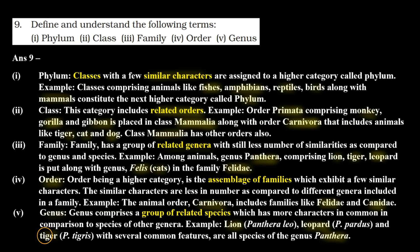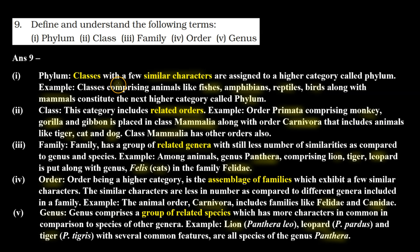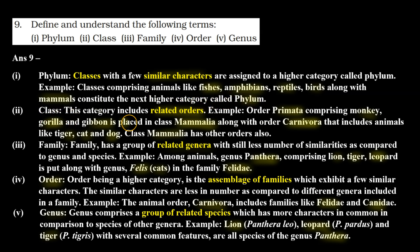So the formal answer for number 9 — first, phylum: classes with a few similar characters are assigned to a higher category called phylum. In phylum we have similar classes. For example, classes comprising animals like fishes, amphibians, reptiles, birds, along with mammals constitute the next higher category called phylum.